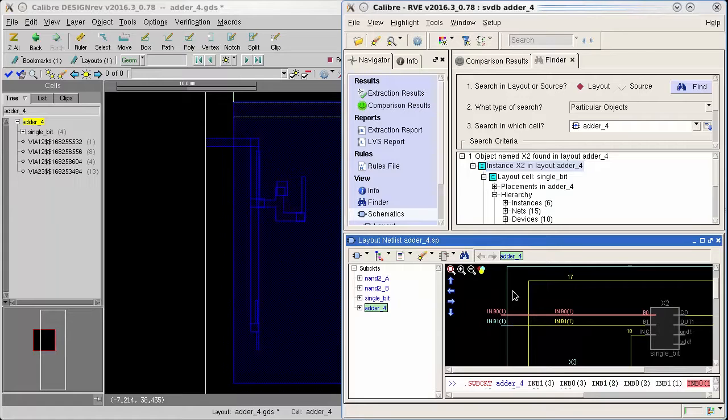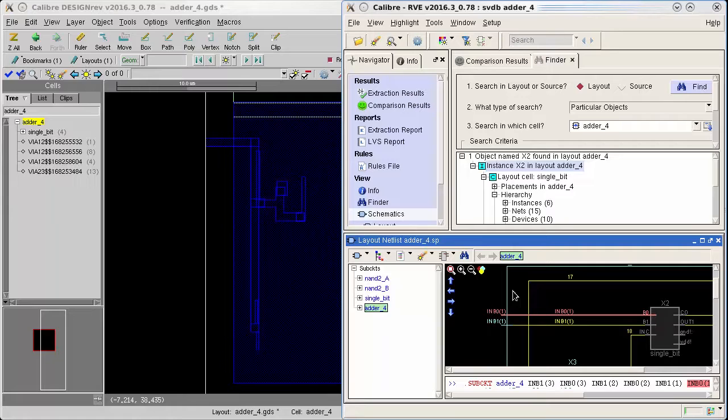In this video I've shown you how to find what nets are connected to an instance using Calibre RVE's finder and cross probing features.